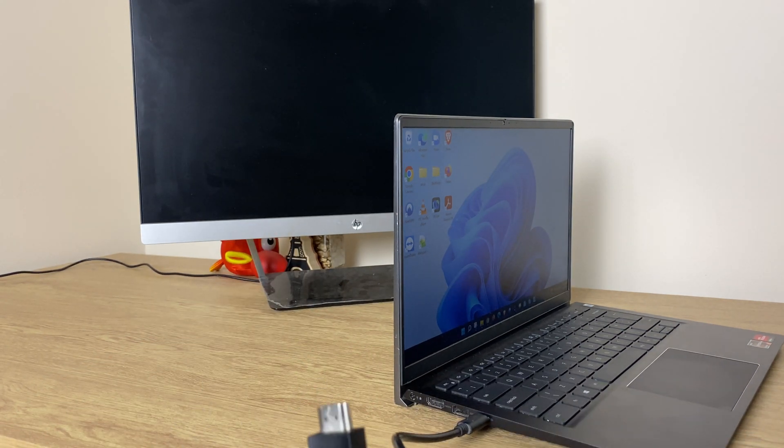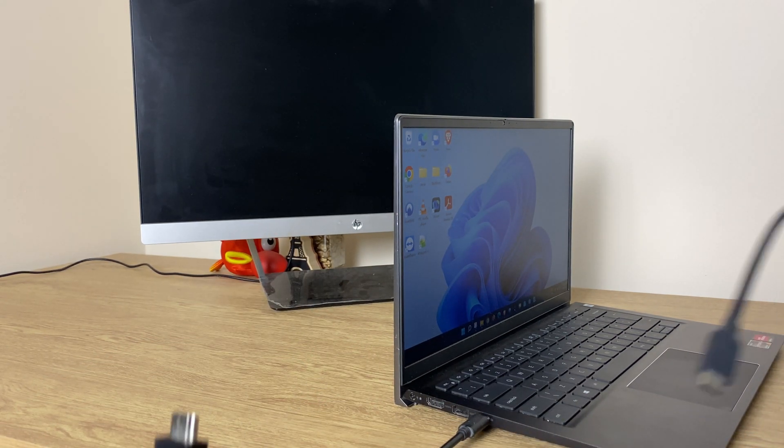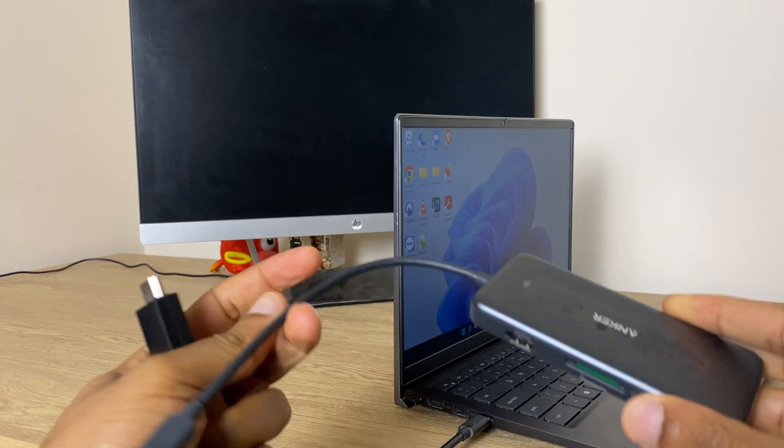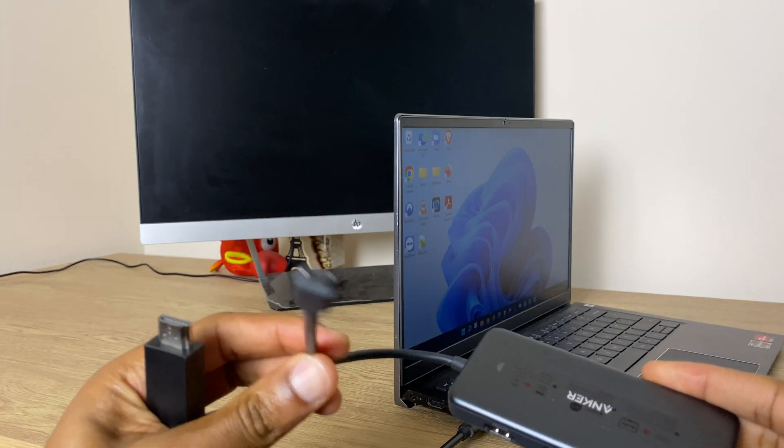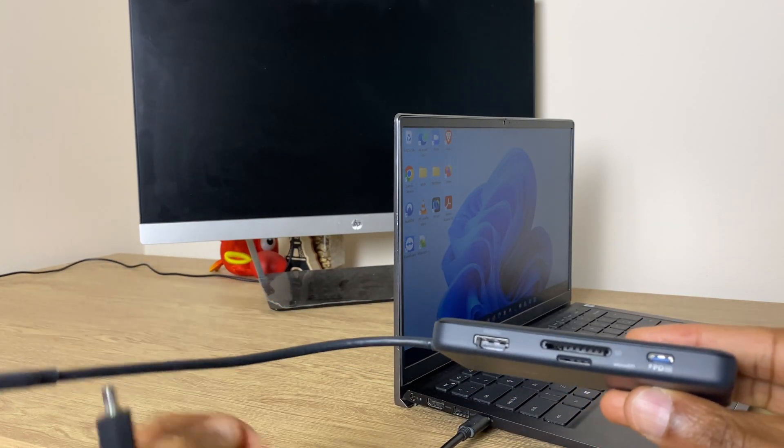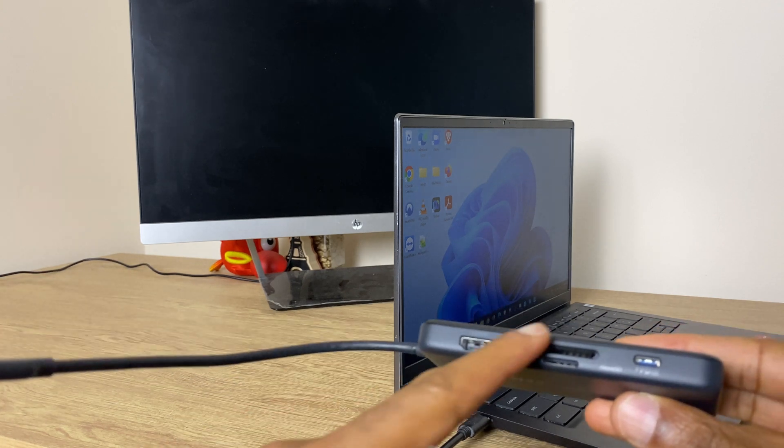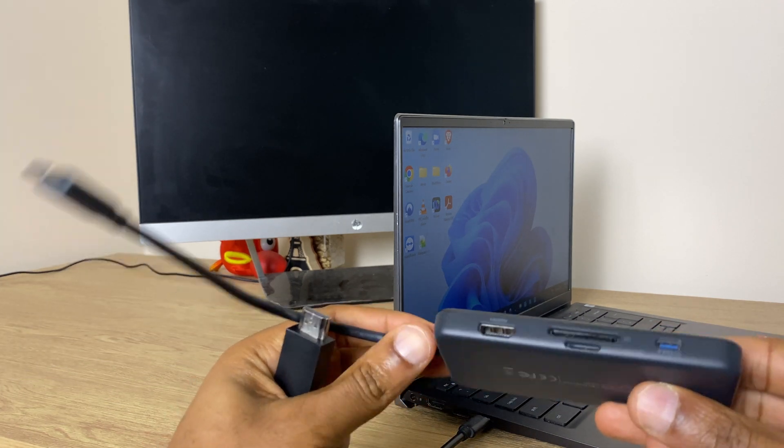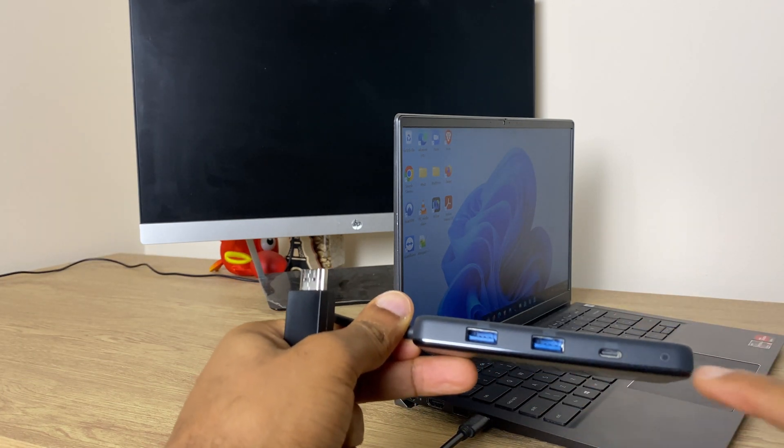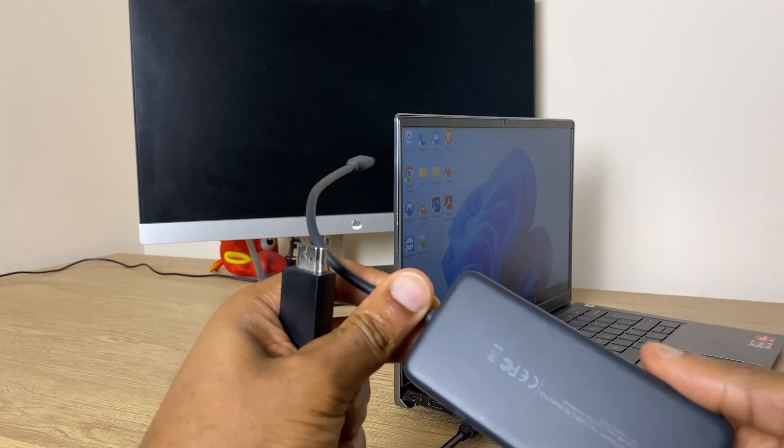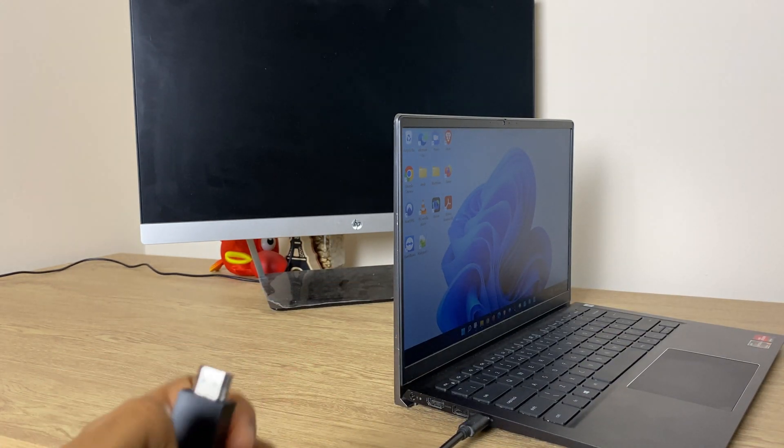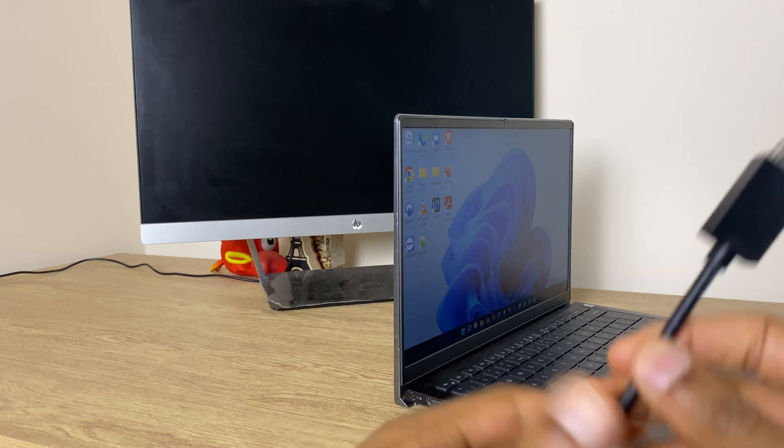There is another solution slightly more expensive, it's a dongle by Anker. Again it's USB type C. This also gives you HDMI but it gives you a couple other ports such as SD, a couple of USB type A's and other USB-C. I'll leave the links in the description and you can check those out and get what's suitable.